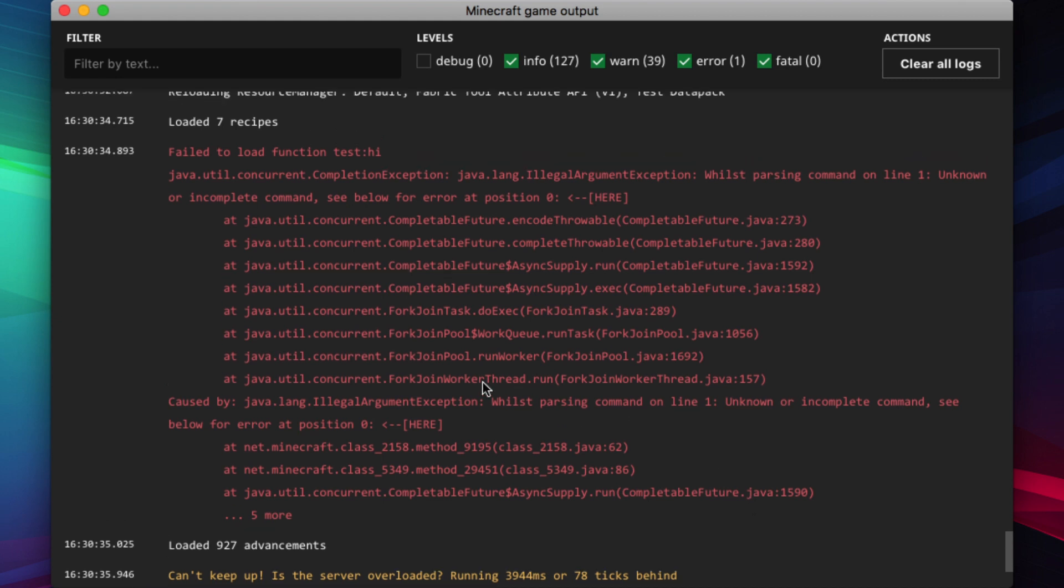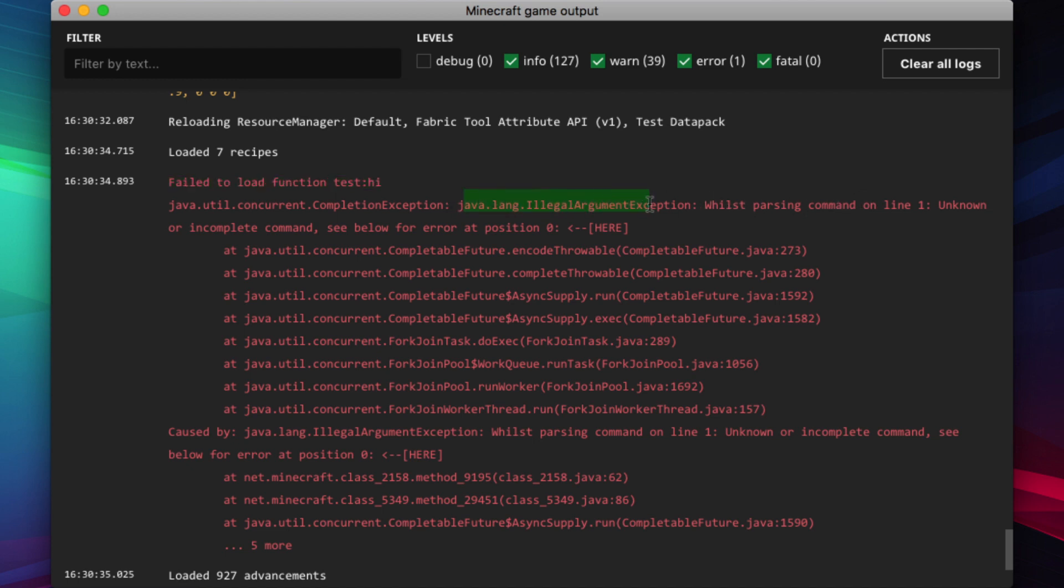First, at the top, the failed to load function test hi. That is the function that has the error. Next, second line, all the way at the end. It says, java lang illegal argument exception while is parsing command on line one.